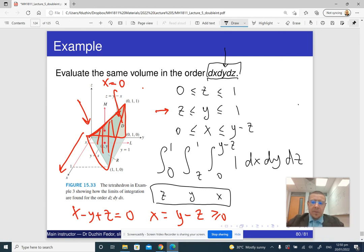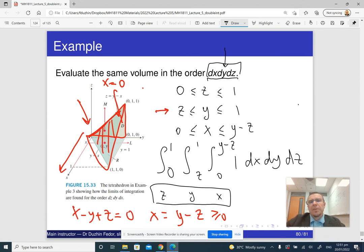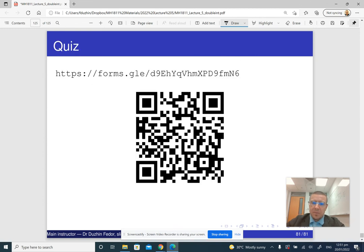Basically, this is how you do triple integrals. It is fairly complicated. The idea is the same as for double integrals, only it's much harder to visualize. This is the end of the lecture, and here is the quiz for the last part of the lecture.